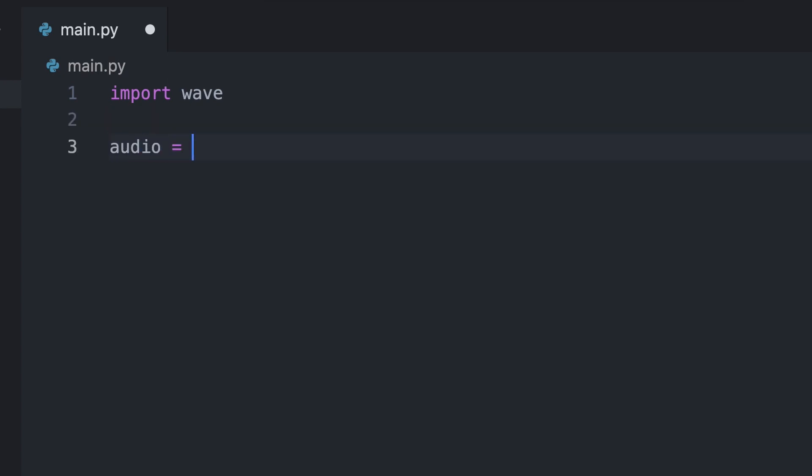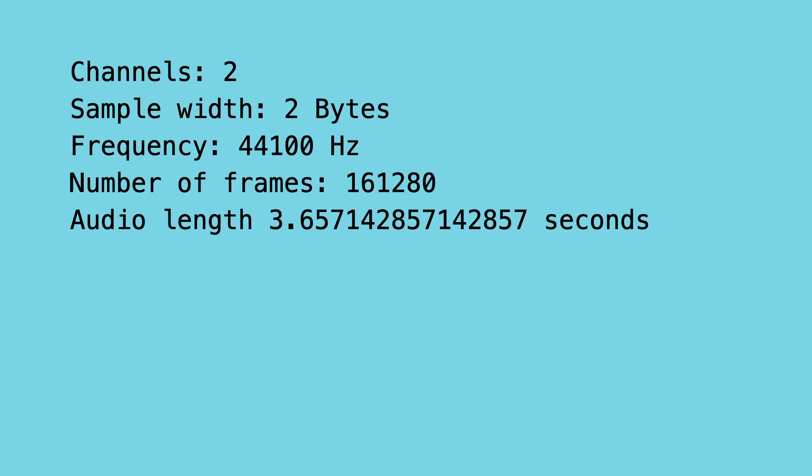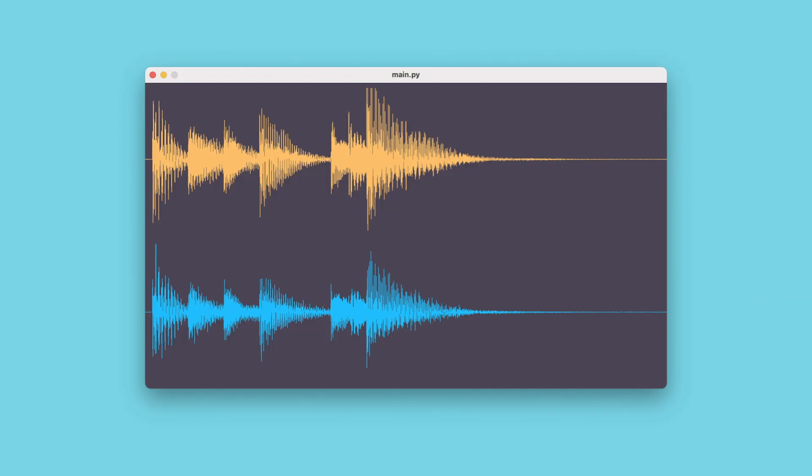In this video you learn how to load an audio file with the built-in WAV module. You learn the structure of the WAV format, take its raw audio data and visualize it in a window.